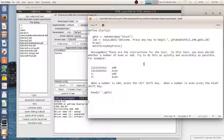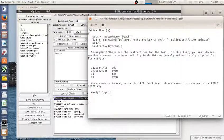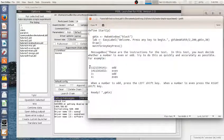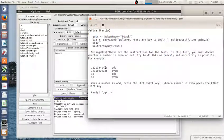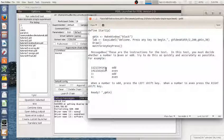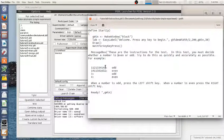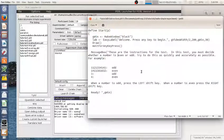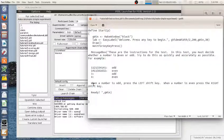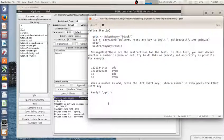In this test you must decide whether a number is even or odd. Try to do this as quickly and accurately as possible. For example: this is odd, this is even, this is odd, this is even. Even though these are really long, you only have to pay attention to the very last number to see if it's odd or even. When a number is odd, press the left shift key. When a number is even, press the right shift key. Ready? Okay.